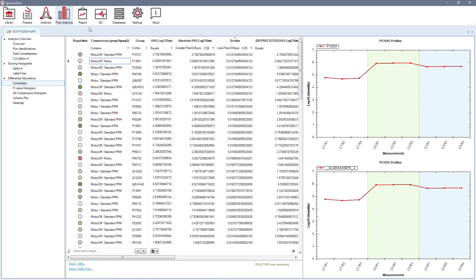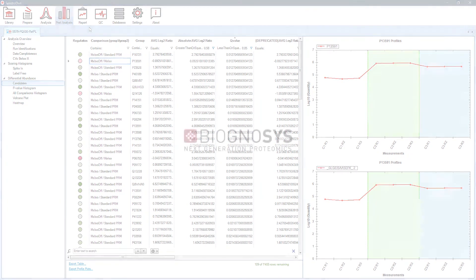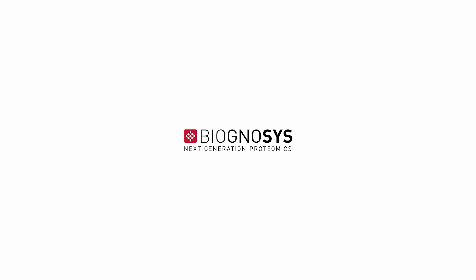When using our PQ500 kit, SpectroDive will also report the absolute amount of endogenous peptide on the analytical column. If you liked this video, please give it a thumbs up. And to learn more about other workflows available in Biognosys Software Suite, please subscribe to our YouTube channel. Thank you for watching and see you in the next video!